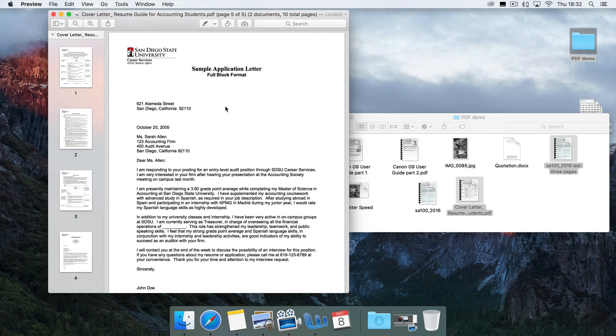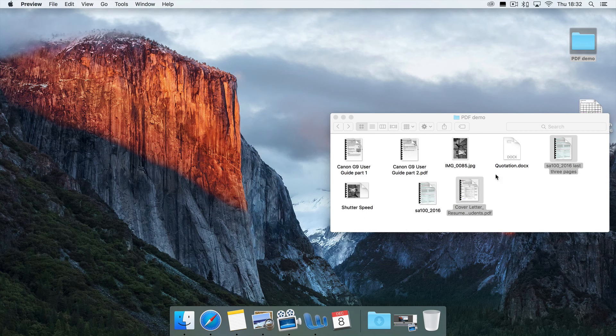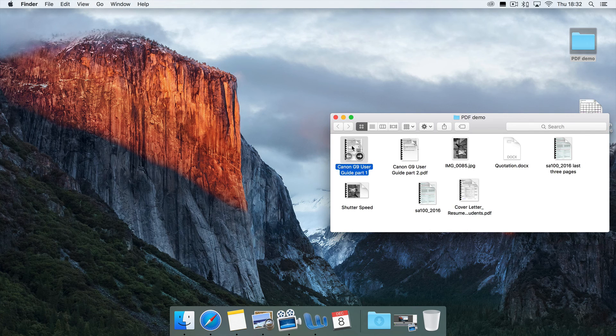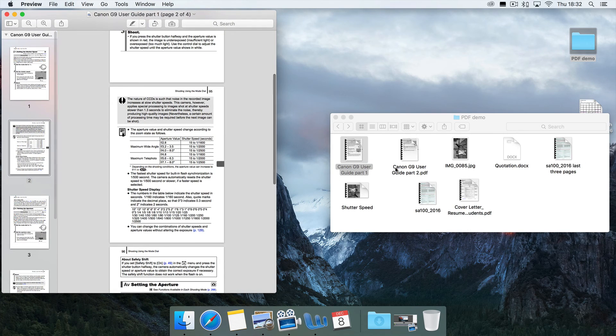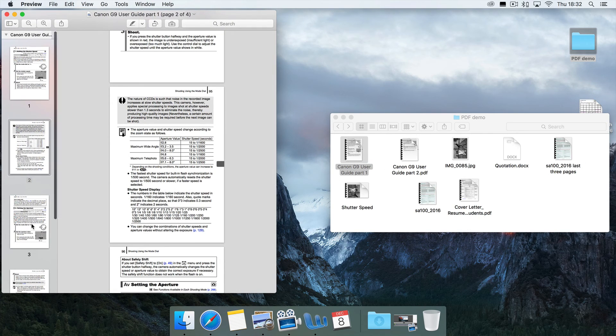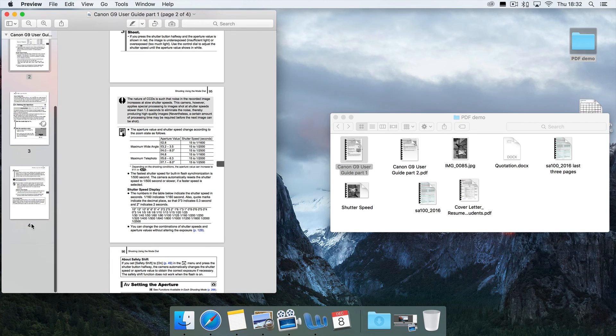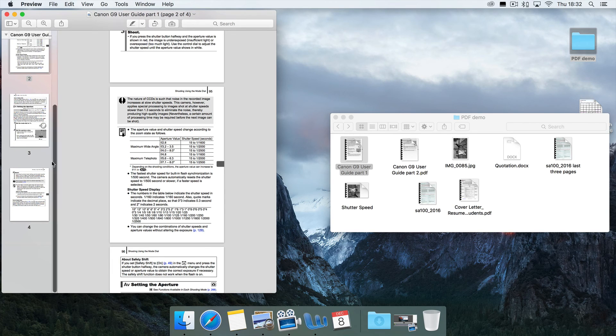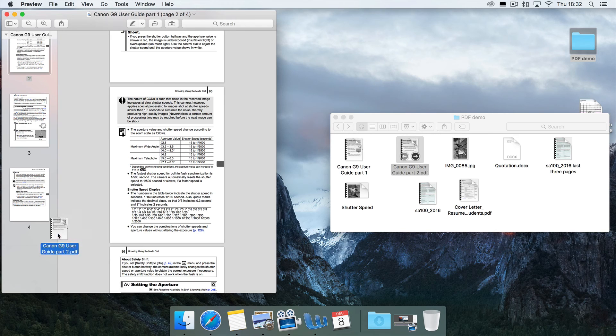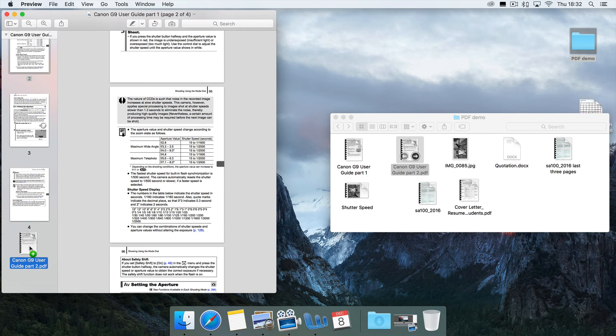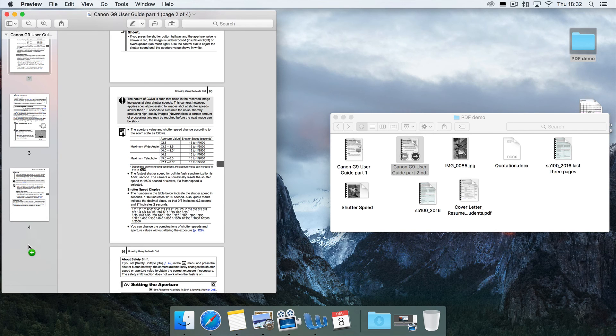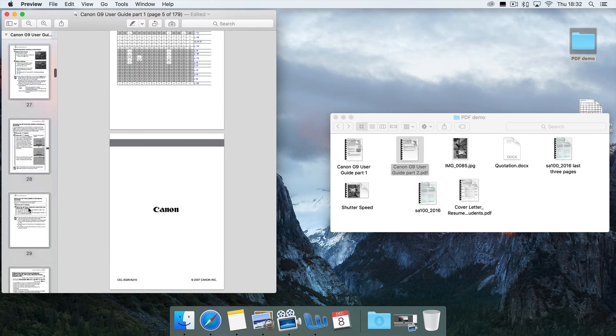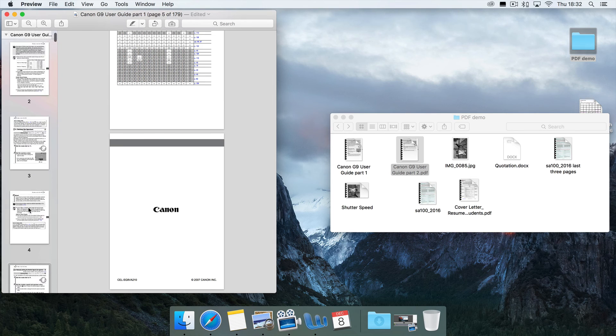So one last thing I will show you here, and that is that if you had, say, the first part of a document here, which you had perhaps scanned in, and then your scanner had jammed and you wanted to bring in the rest of the document, you can just drag and drop like that. And now you've got your big long document, which is the merge of your two scans.